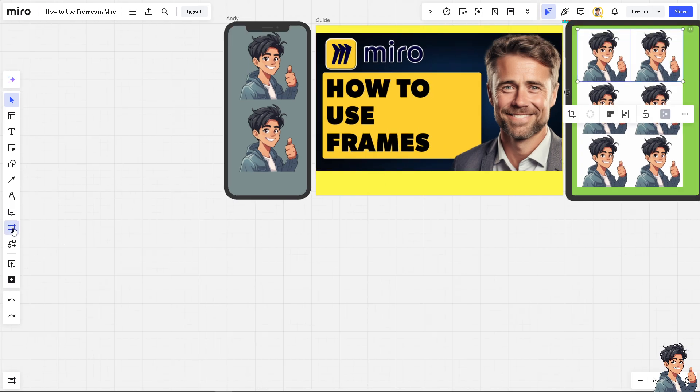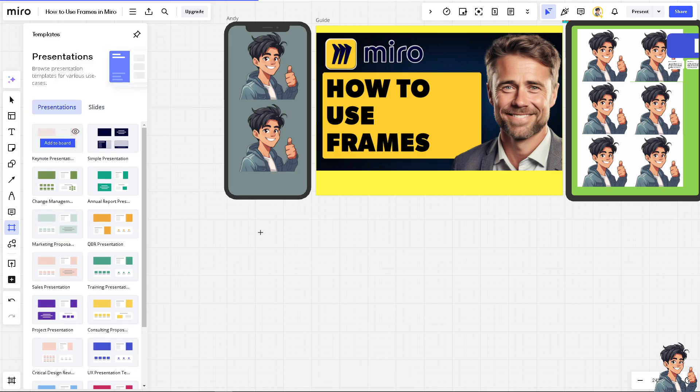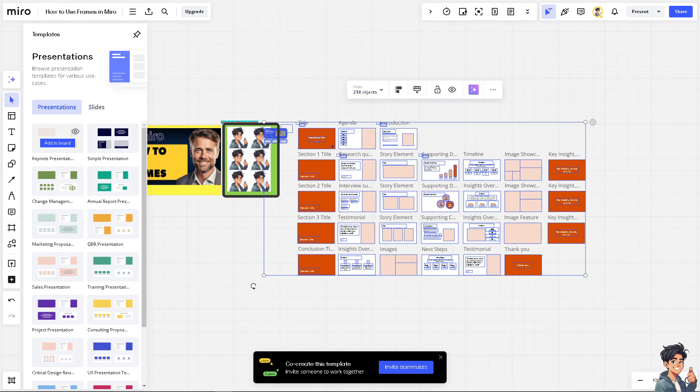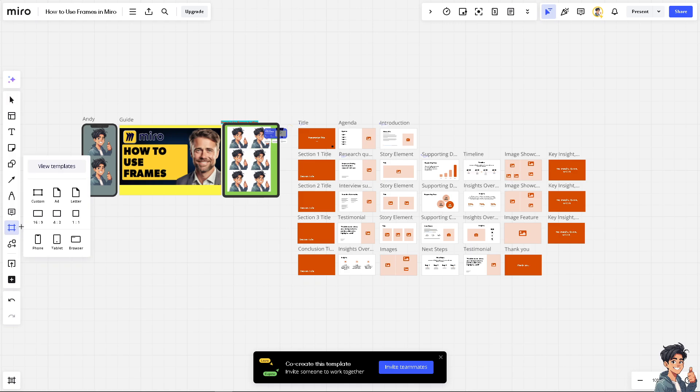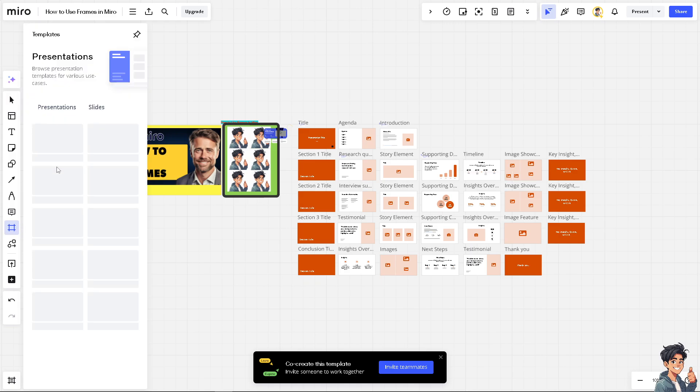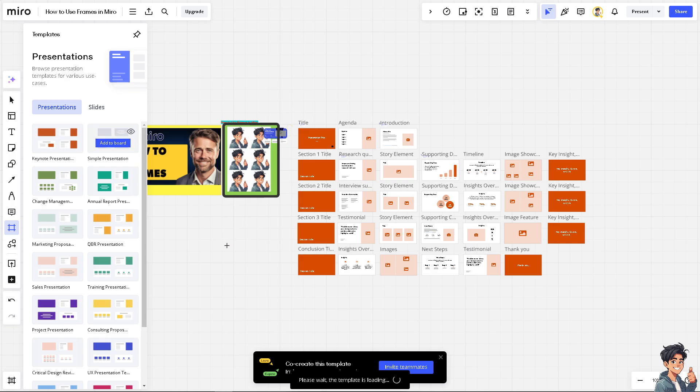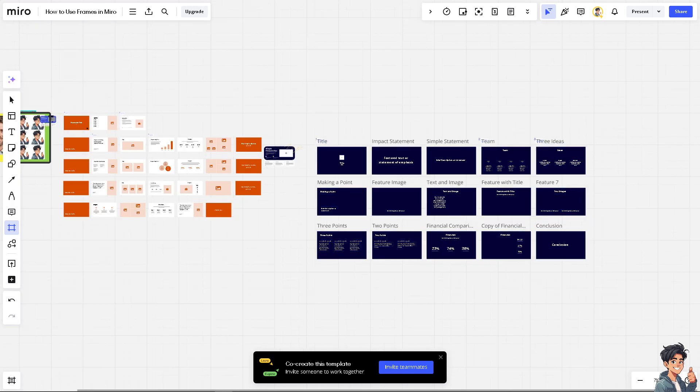If you hover here again on the view templates, for example, you click on this add to Miro. Frames can be used to create step-by-step guides or tutorials like what we do, making them ideal for training sessions or educational content. By organizing content into frames, you can create interactive learning experiences wherein you can simply represent a different concept or module here on your Miro board.